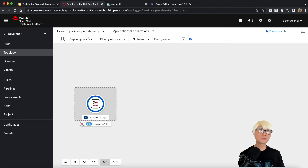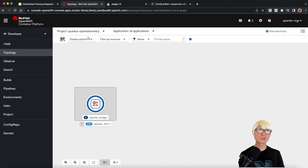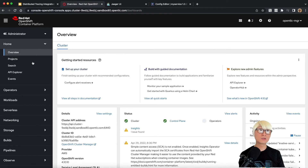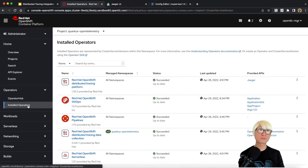Now I'm going to deploy this application to Kubernetes — specifically an OpenShift cluster — using Knative services. I've already created a namespace, which is a project in OpenShift, called 'quarkus-opentelemetry'. One of the great things about OpenShift is that it allows you to install the OpenTelemetry collector using an operator. I've already installed the operator as well as the distributed tracing platform, which already includes the Jaeger server.